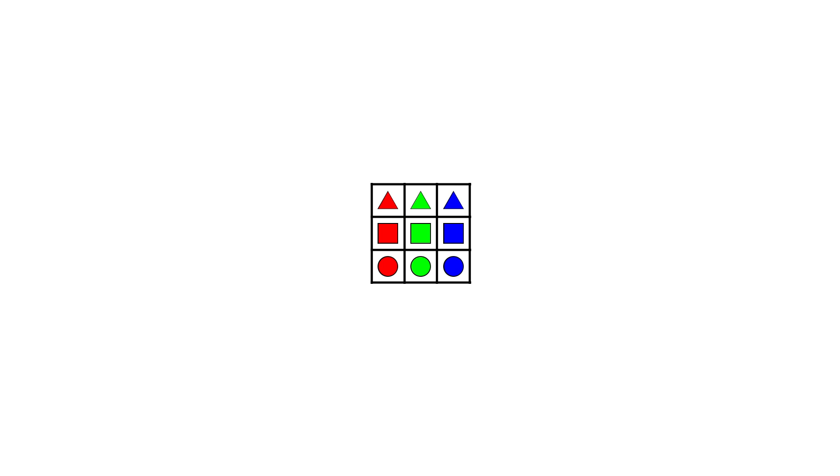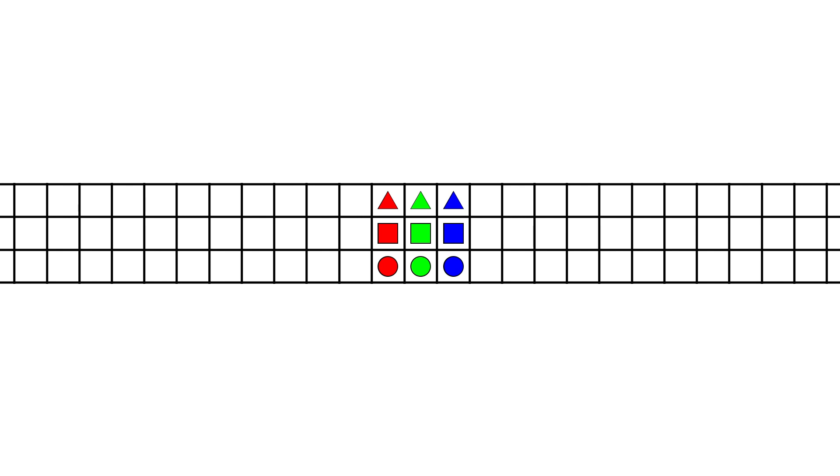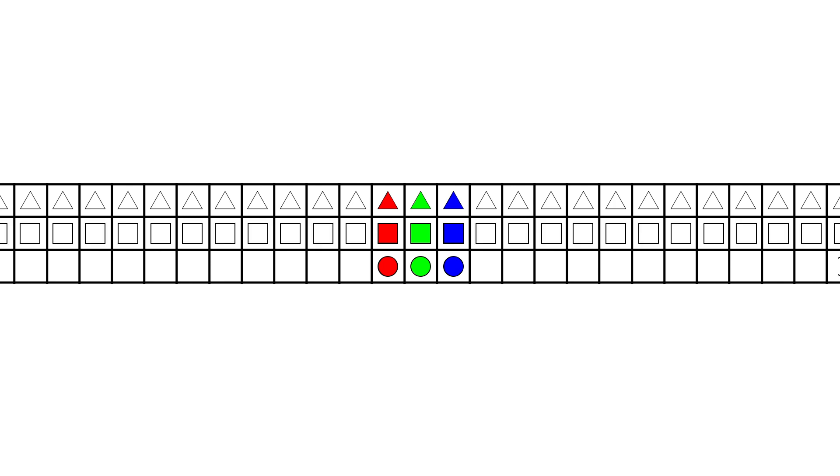To create this infinite matrix, let's first extend the rows forever to the left and forever to the right. In the first row, infinite triangles. In the second row, infinite squares. And in the third row, infinite circles.